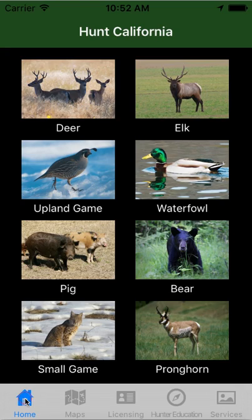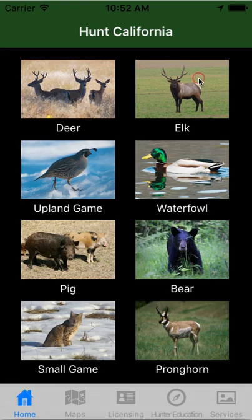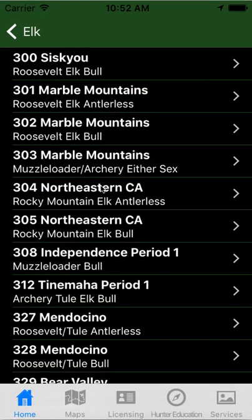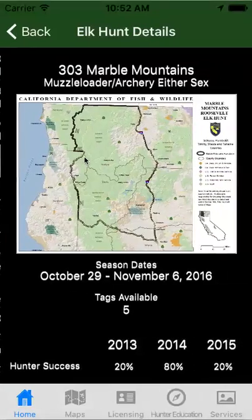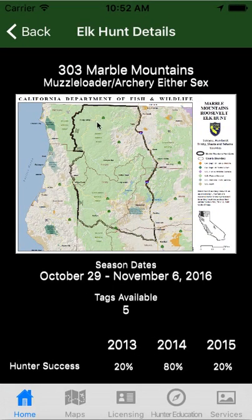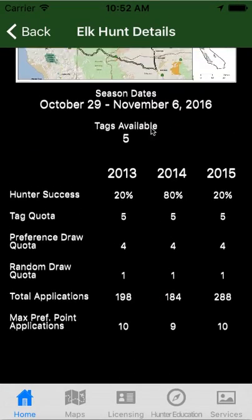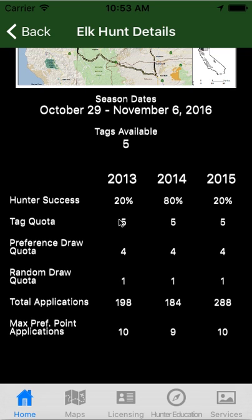So if you go back and click Elk, then go to Elk Hunts, here's 303 — here's the Marble Mountains. Click on one of those and it's just like the deer: you get the map, the season dates, the tag availability, the hunter success rate, and then your drawing statistics. Again, a three-year trend. If I did any more than that, it would be way too cluttered on these small screens, so I stick to three years.